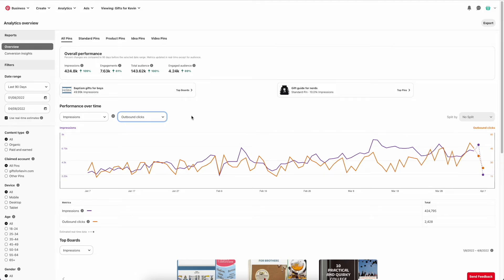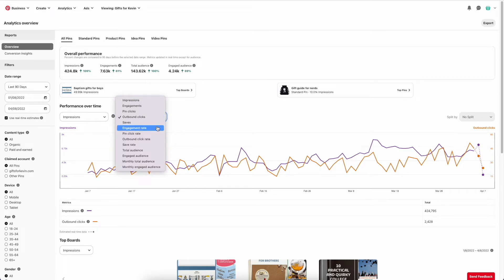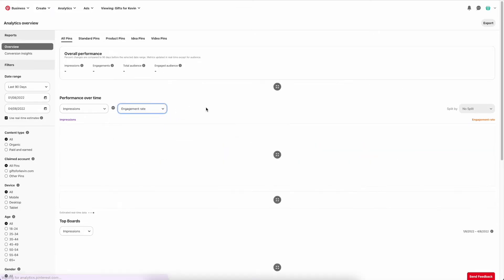That's how much traffic per day is being sent to my website. So another good thing to look at is engagement rate.